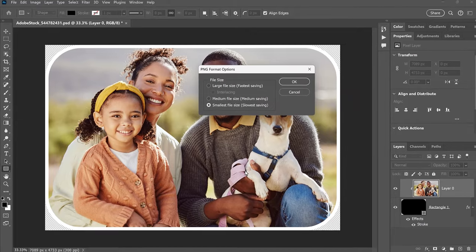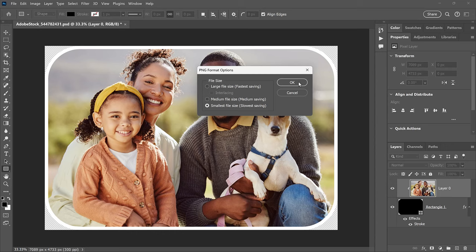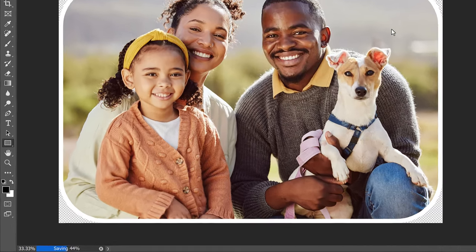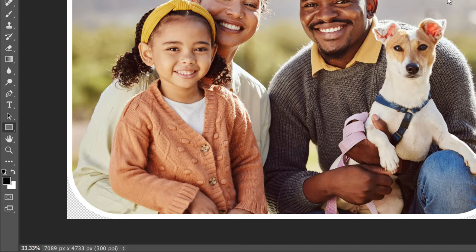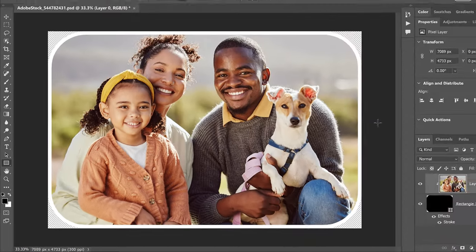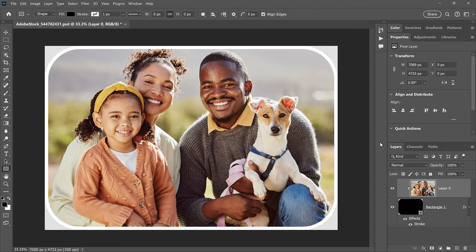In the Format options, I always choose the smallest file size. And then click OK. It may take some time to save depending on the size of your image. But you now have the image with the transparent corners that you can place on any background you like.